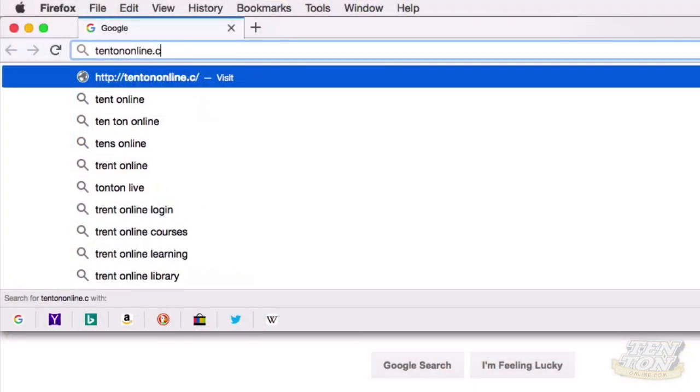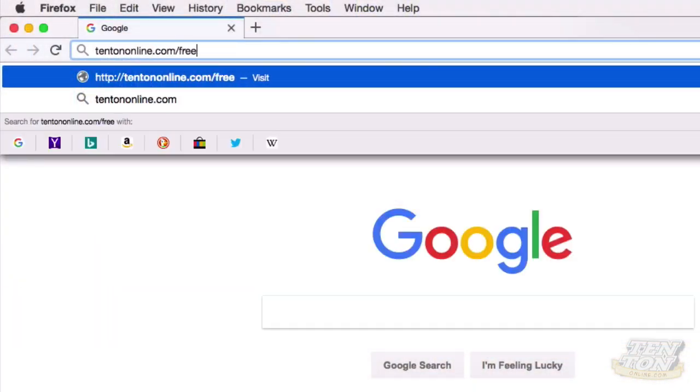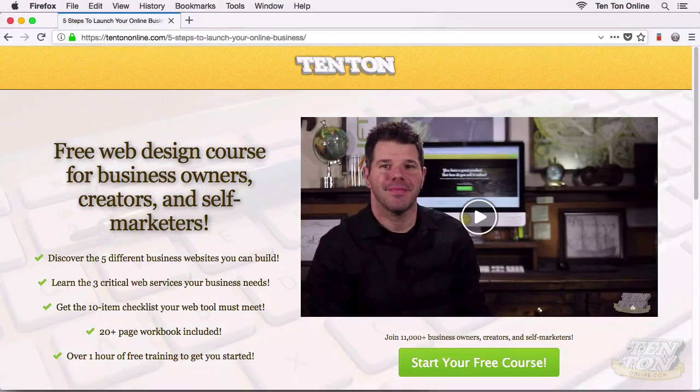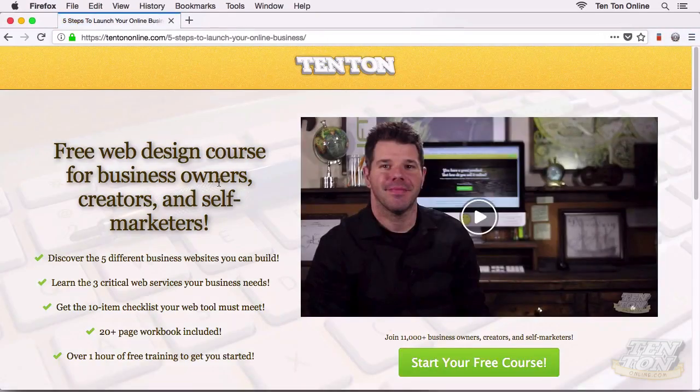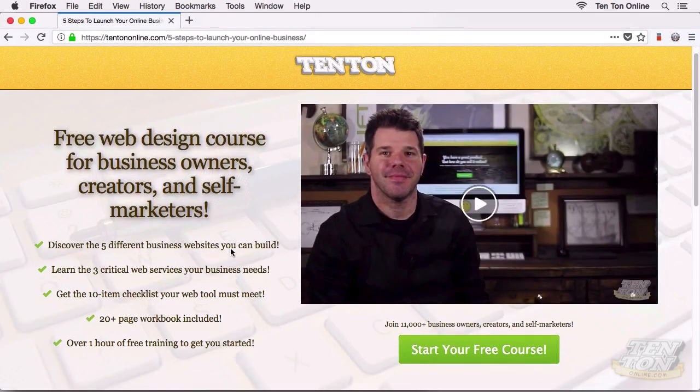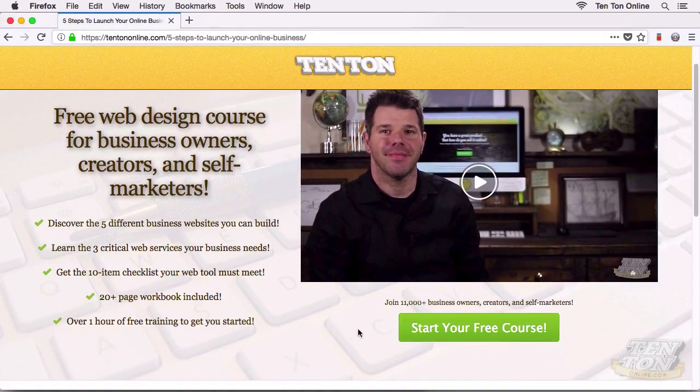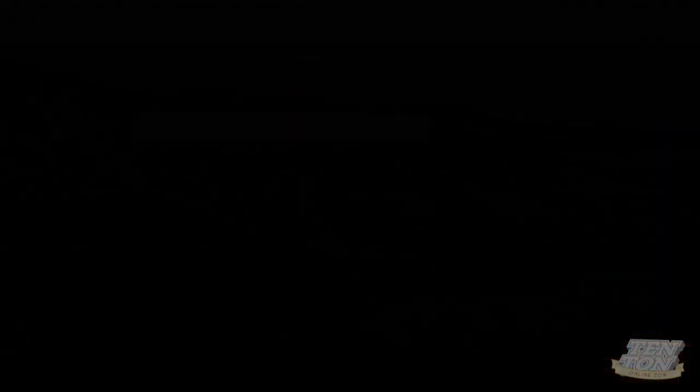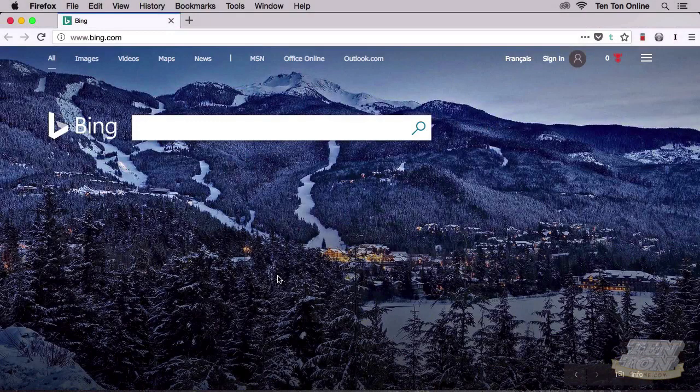To go along with this video tutorial, by the way, I've set up a free online video course that you can check out over at tentononline.com/free. Go ahead and enroll in that course while it's still available. I hope you're ready to go. Grab yourself a coffee, get yourself nice and comfy, and let's get to it.